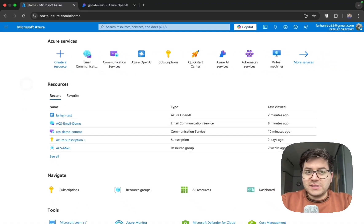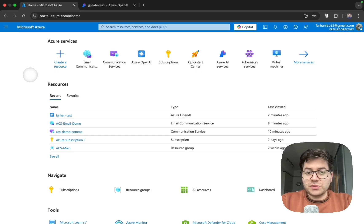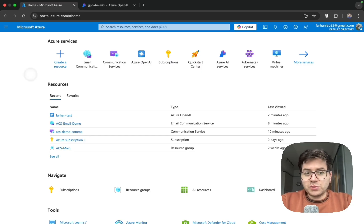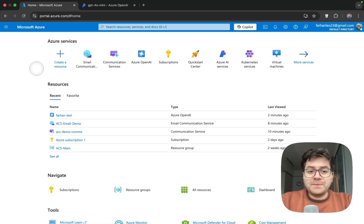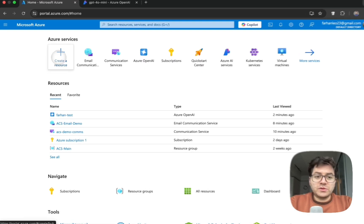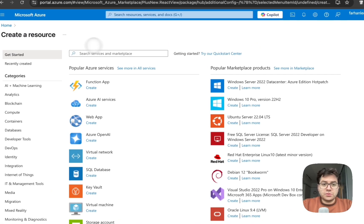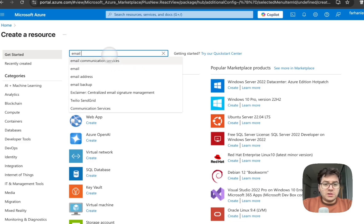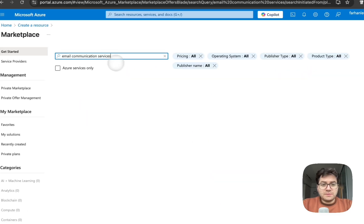By default, Azure Communication Services does not create an email resource, so this is why it's important to create an email communications resource. So the same thing here - we write email communication services.